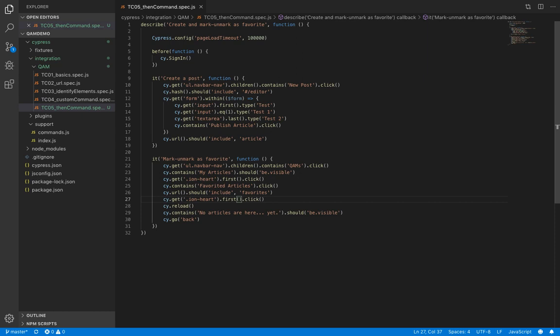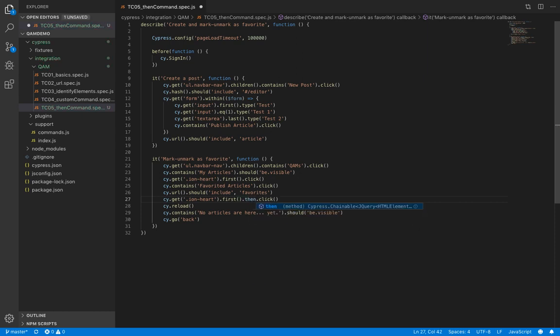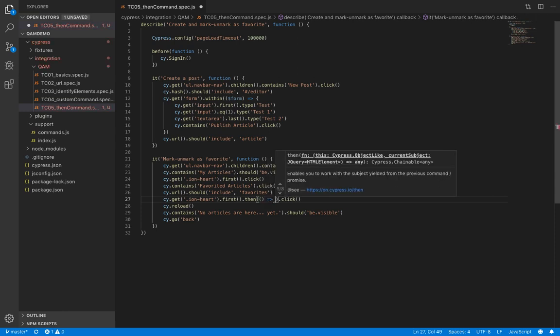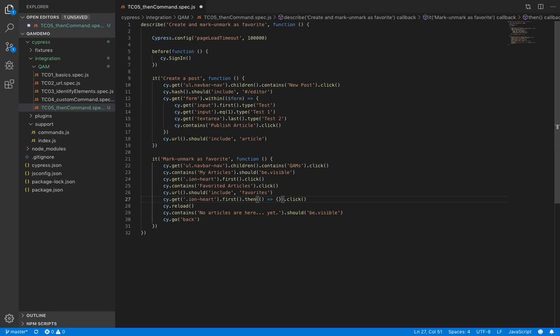So we'll call our then command dot then. This command takes a callback function as an argument. And this callback function takes the subject yielded from the previous command as an argument.